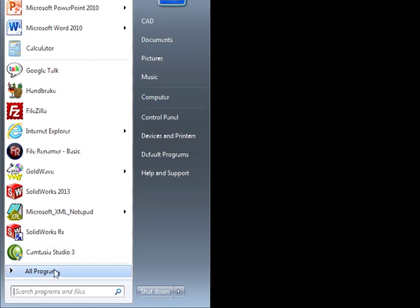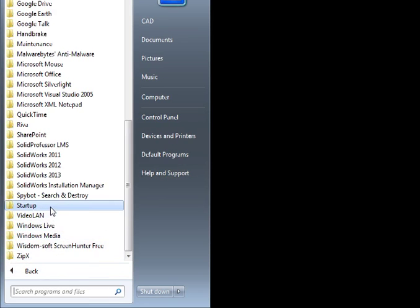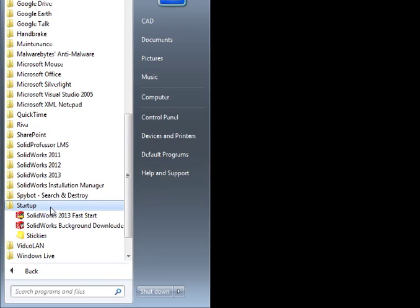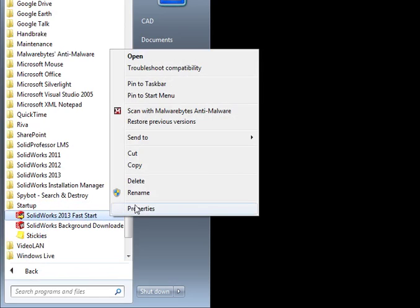So if you'd like to turn off FastStart, just go to the Start menu in Windows, All Programs, and in the Startup folder, right-click on SolidWorks FastStart and select Delete.